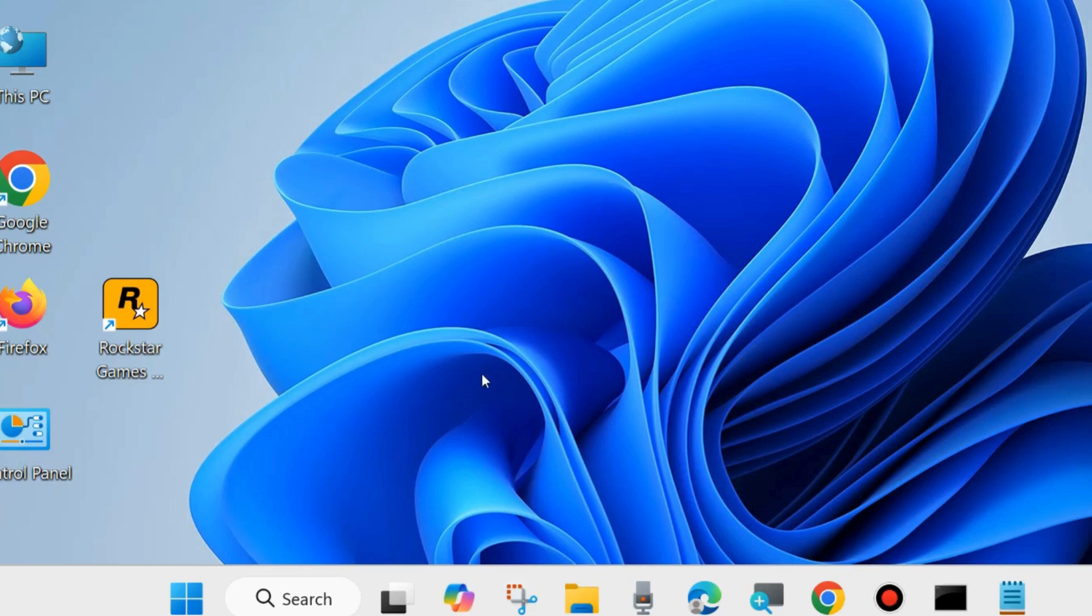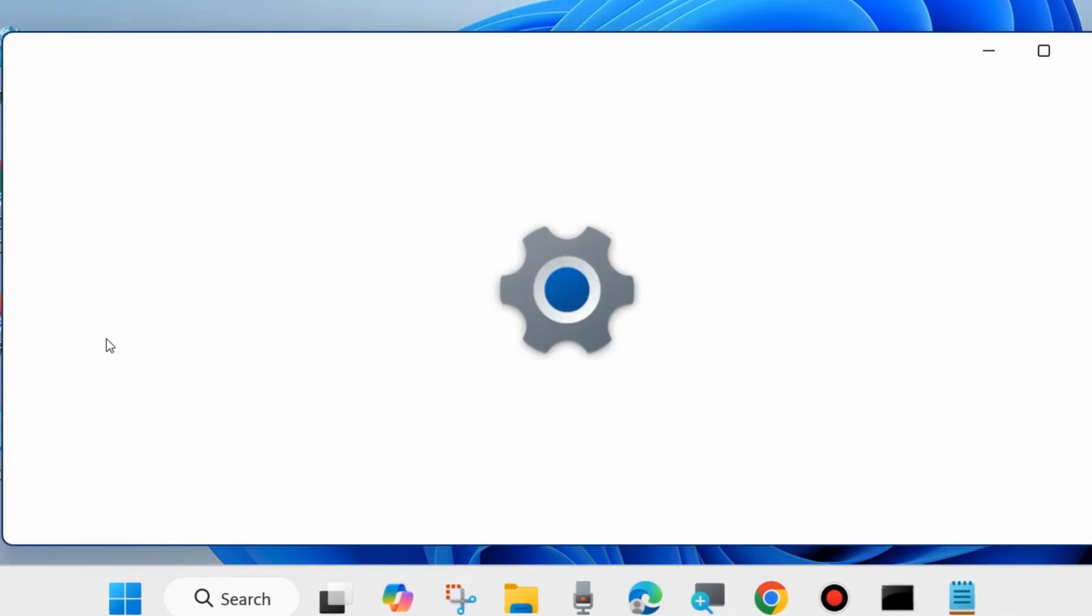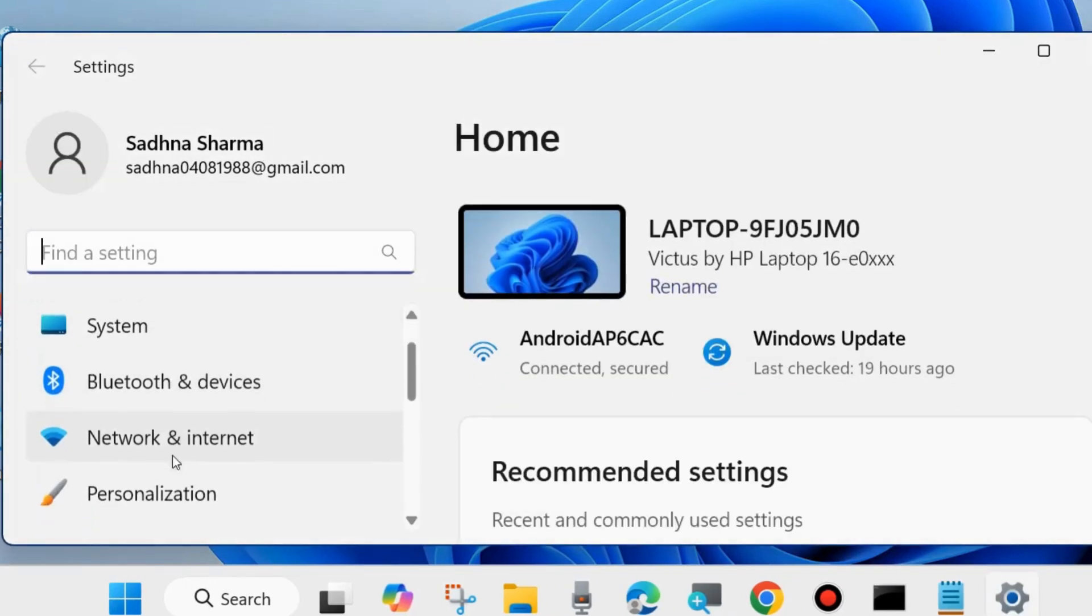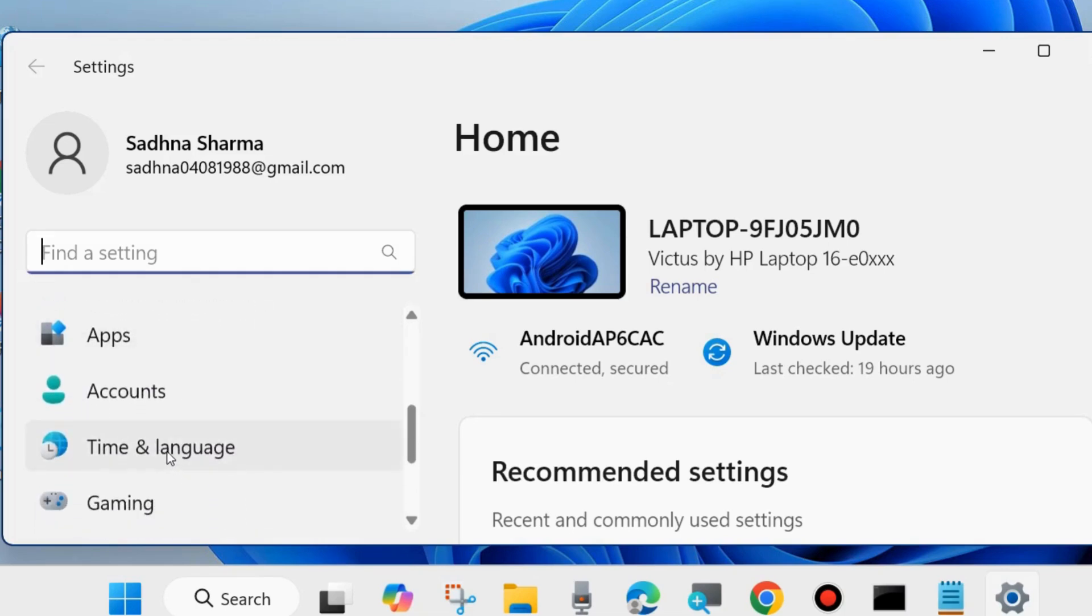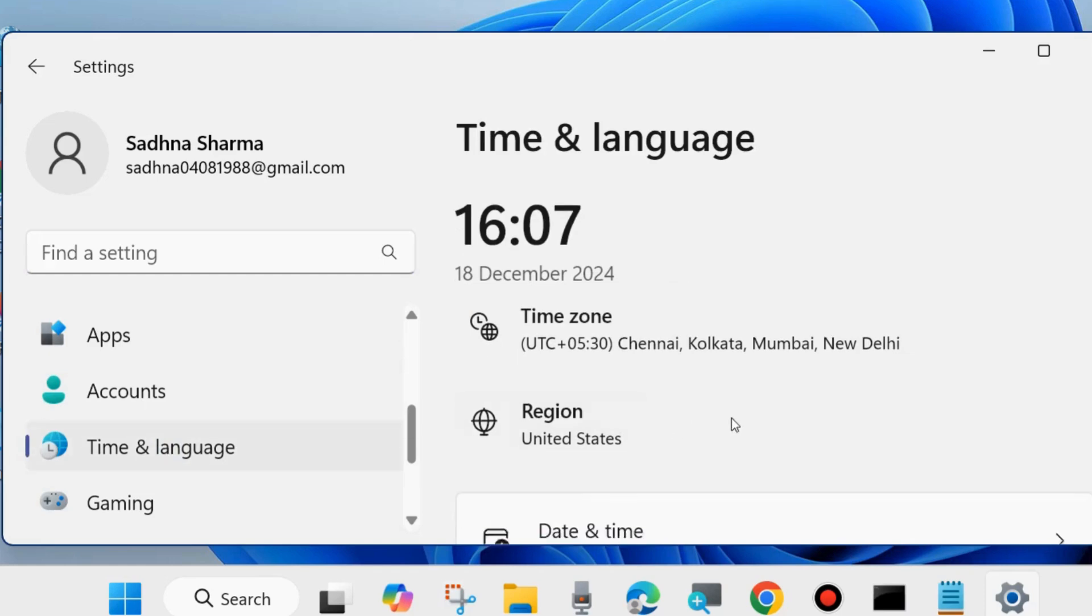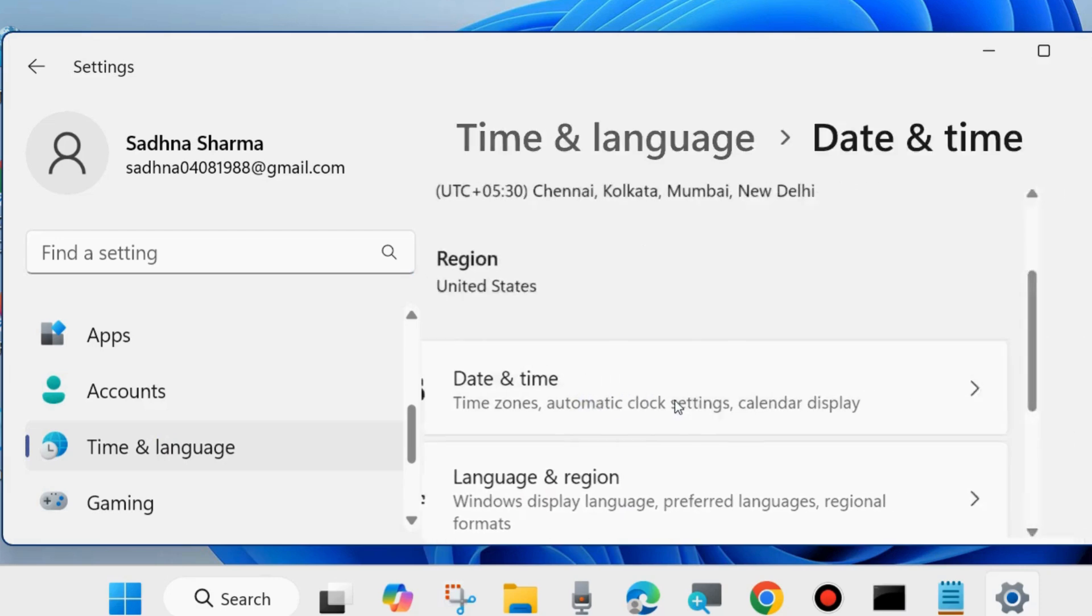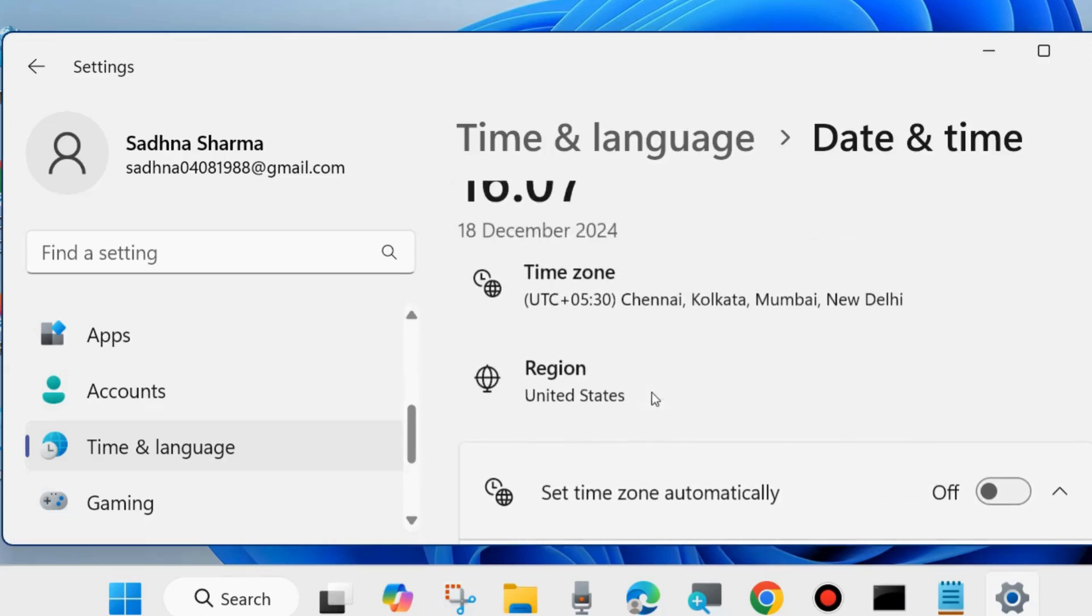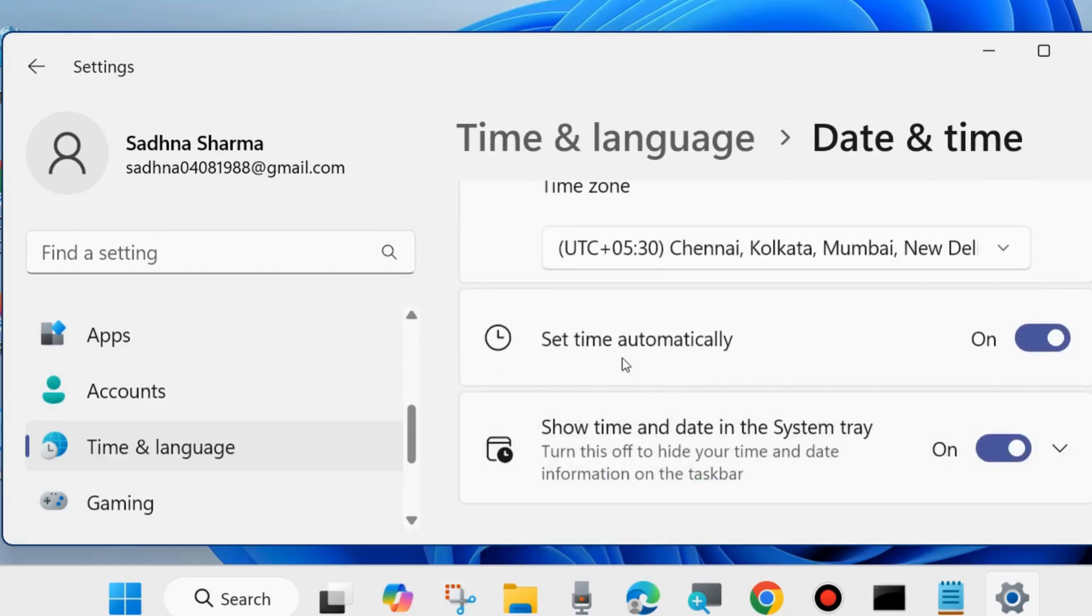If you are trying to play video from any browser and receive this type of error message, then here are the fixes. Open Windows Settings and from the left side go to Time and Language, and here click on Date and Time. Here scroll down to Set Time Automatically and make sure that this feature is enabled.